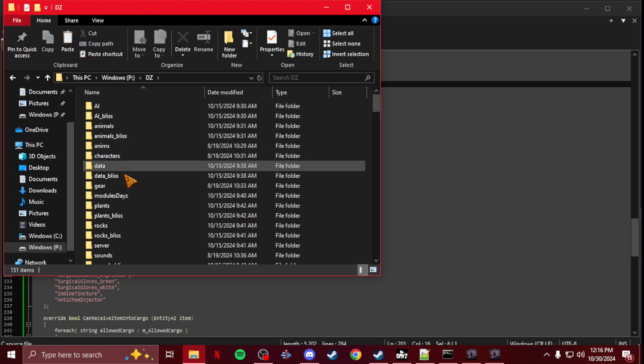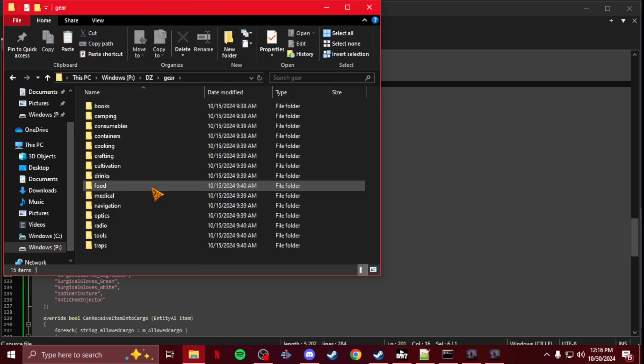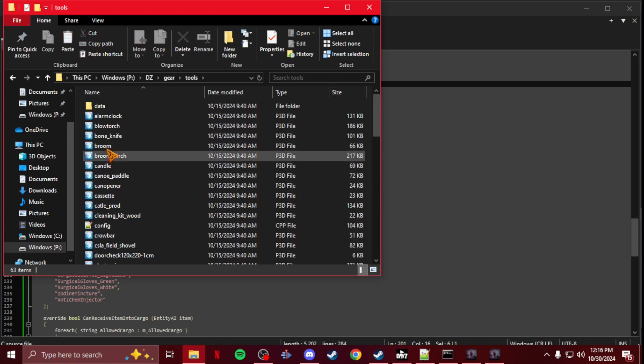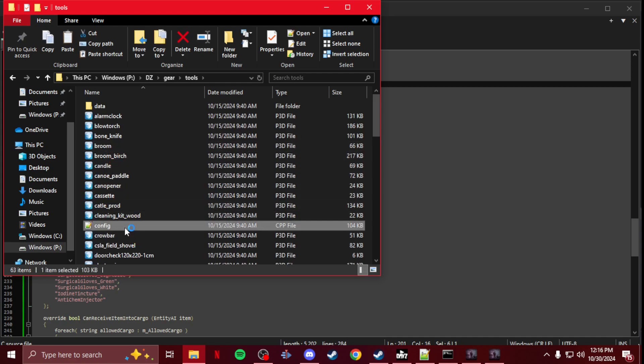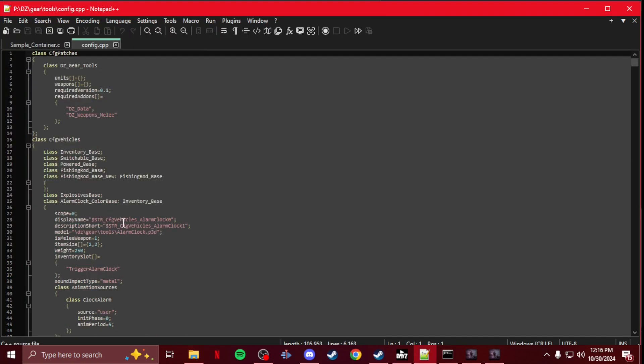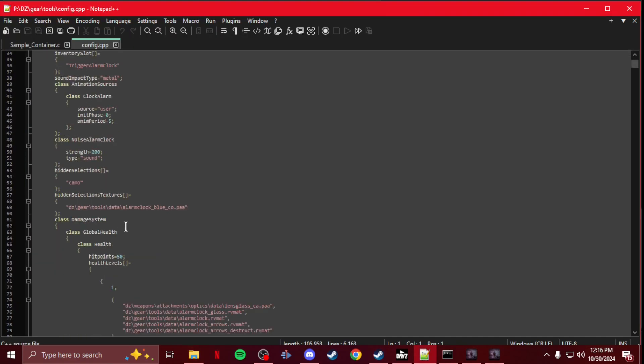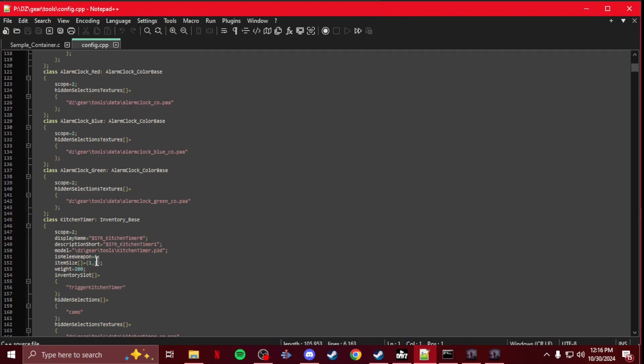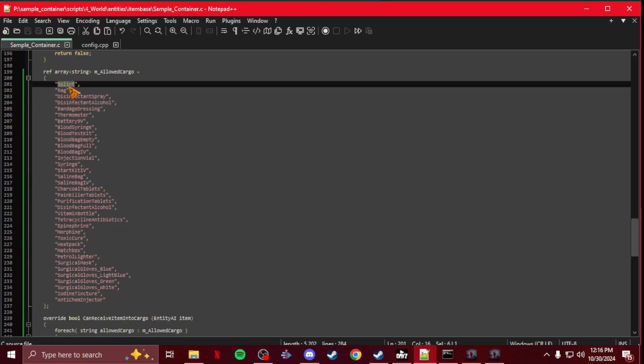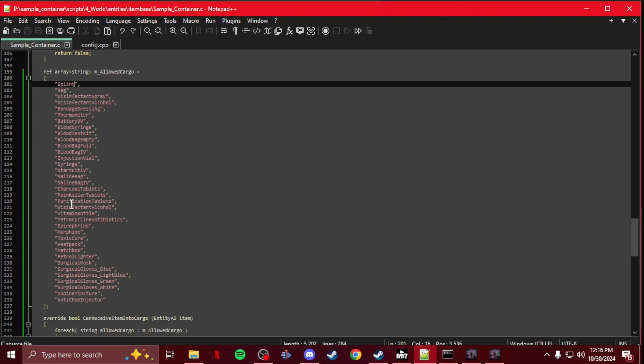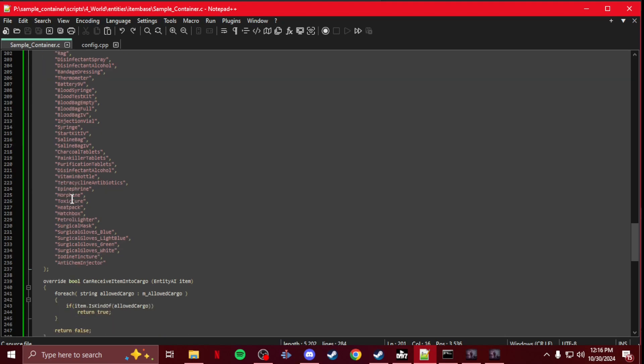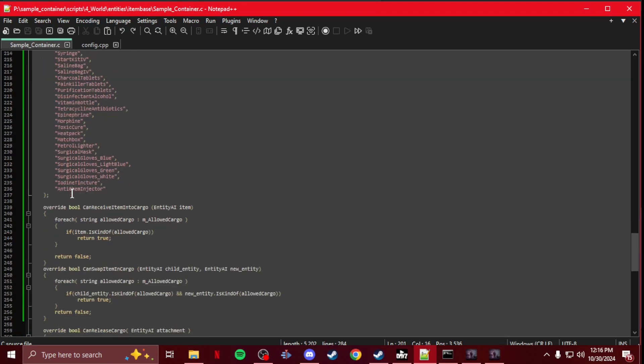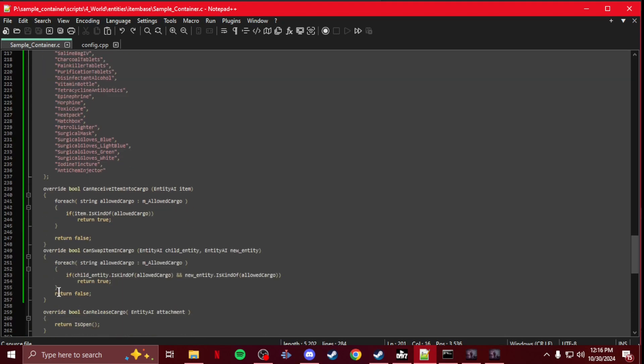If I wanted to make this a tool box I would just go in here, get tools, and let's find kitchen timer. Whatever. I would add kitchen timer like that, and then I would just keep going down until I had whatever I wanted in there, and then that would be it.